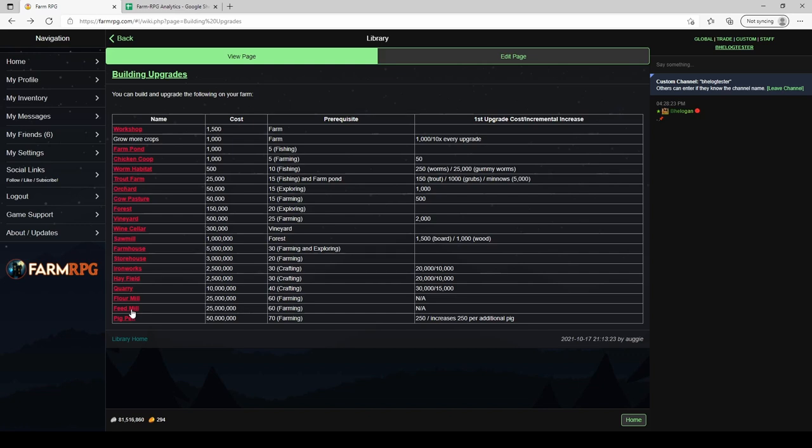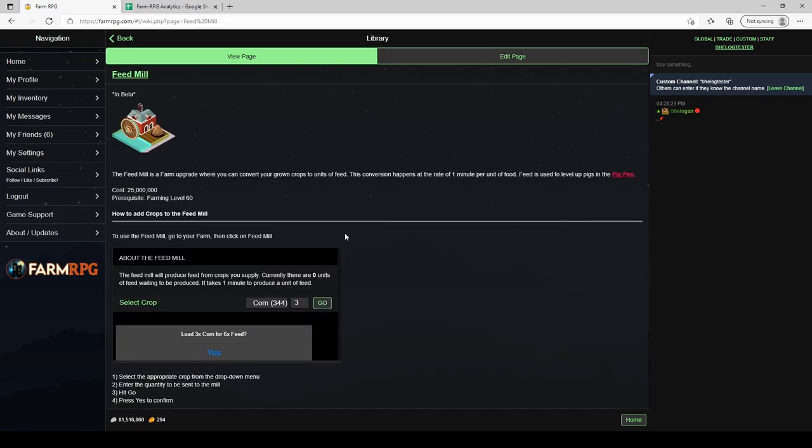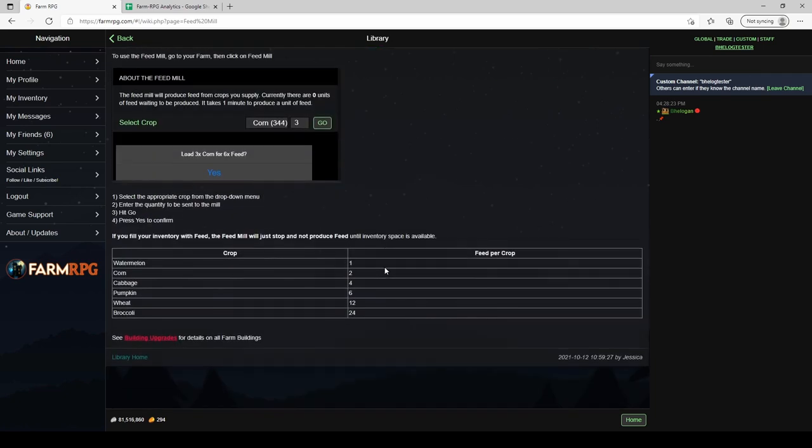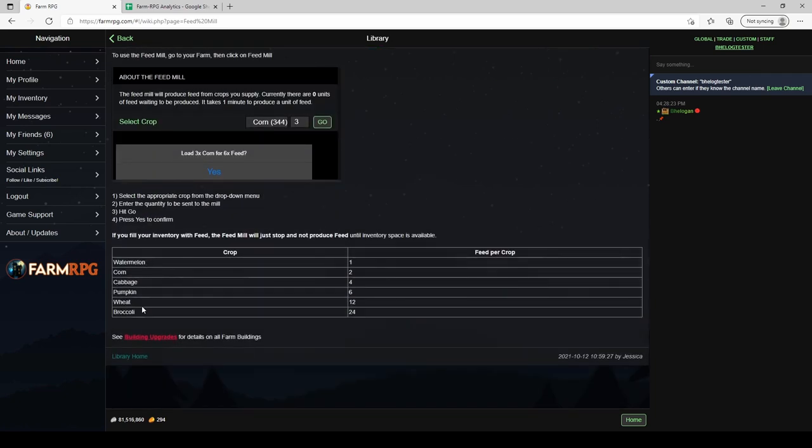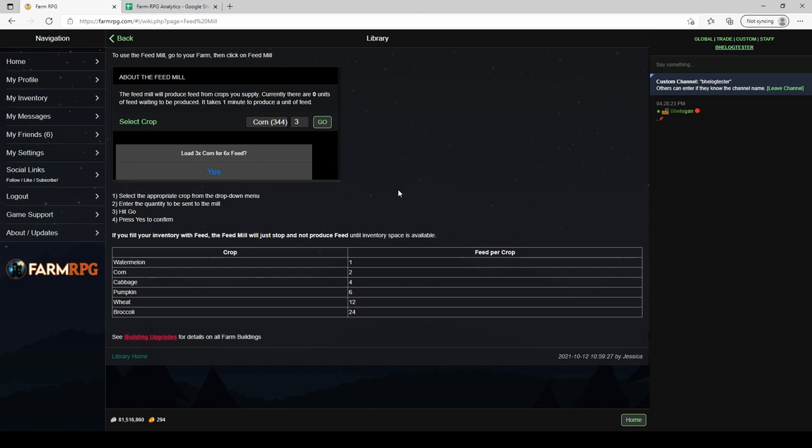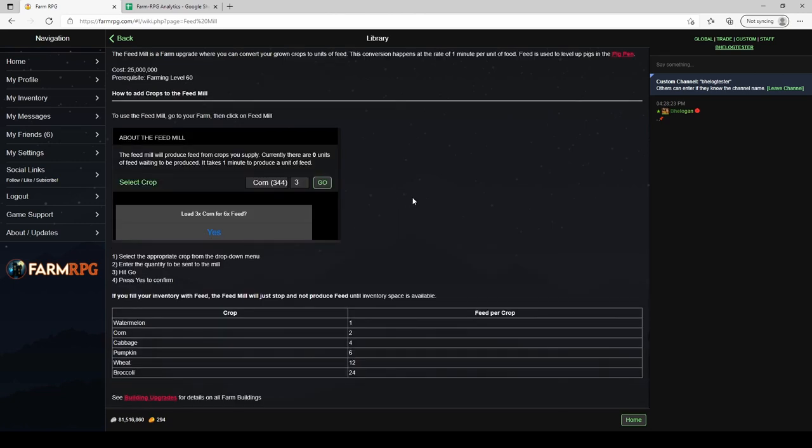The way feed mill works is when you grow crops instead of selling these you can throw these into the feed mill and they produce feed. It takes one minute per feed to produce and you can throw anything from watermelon up to broccoli in. The amount of feed they produce per crop depends on the crop. So watermelon is your base gives one feed, corn two up to broccoli at 24. Everything above broccoli you can't throw in. Now feed you use to level up your pigs. So feeding a pig is similar to how you would pet chickens or cows. You feed them once per day. There's a cap on pigs of 250. So if you're doing the math 250 feed per day is the most you're going to need. Unlike the flour mill where you can pump it full and let it run forever, with the feed mill you've got a maximum you can use per day and what happens is you end up hitting your inventory limit and then it just pauses until you use 250 feed.